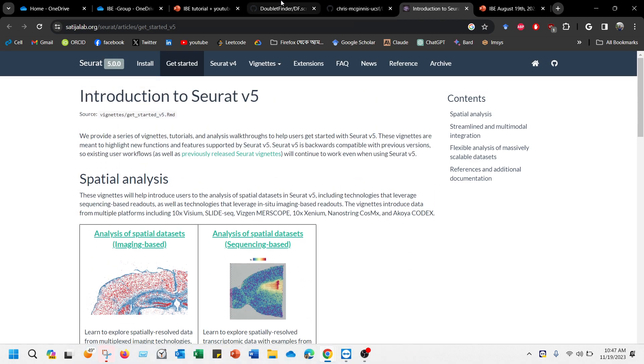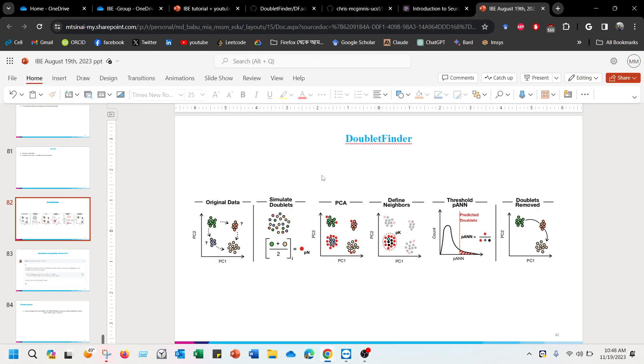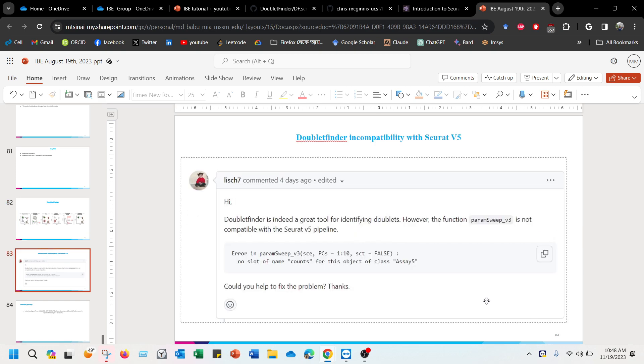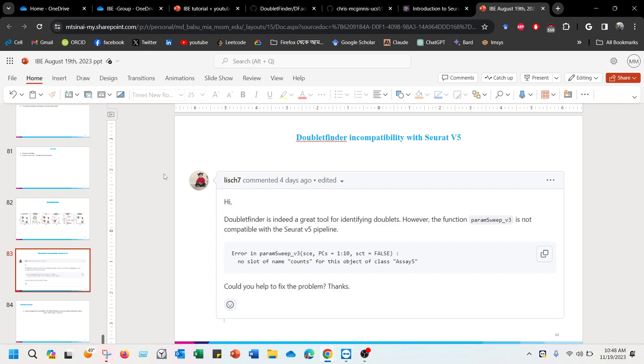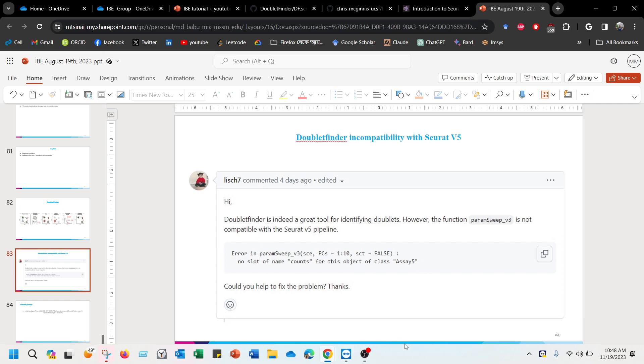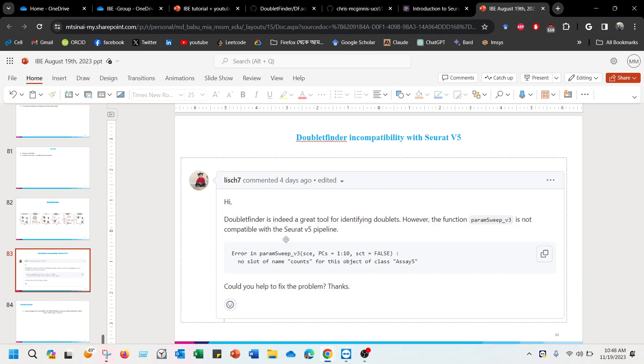Unfortunately, version 5 has some sort of incompatibility with the Doublet Finder, which is expected because each version has changes. And there is a user named list7_nicknamed that reported there is an error in terms of parameter suite version 3 with Seurat version 5 pipeline.